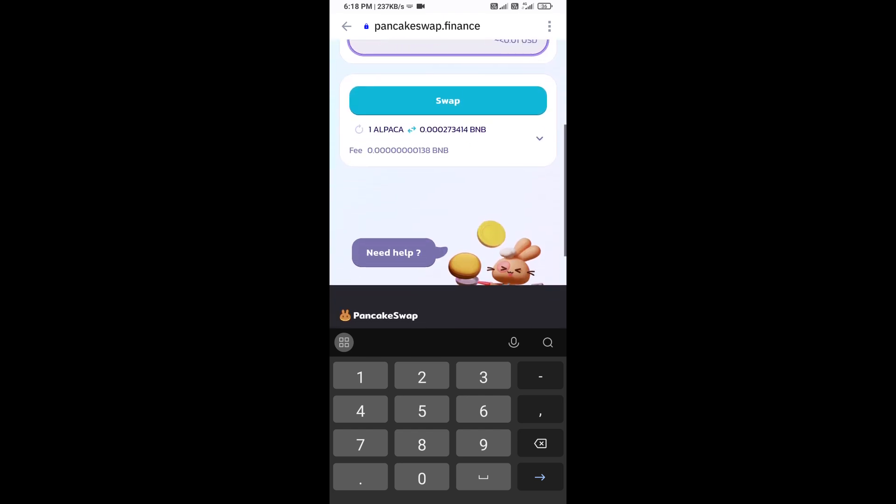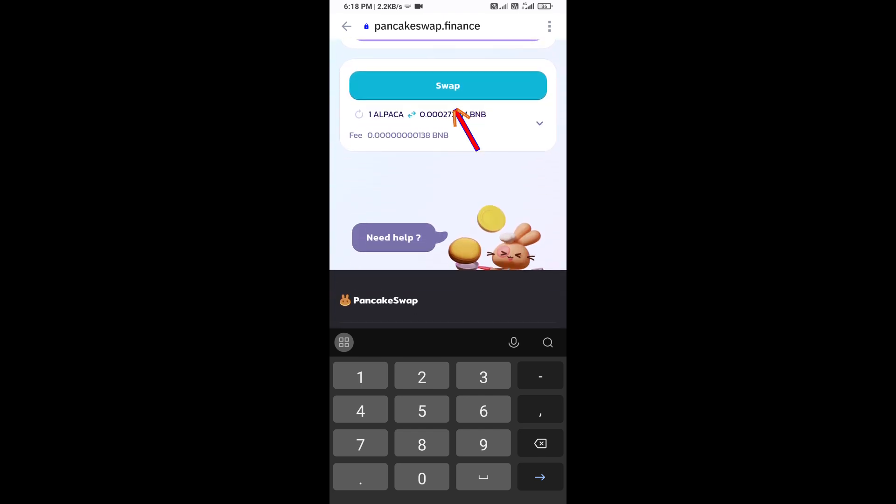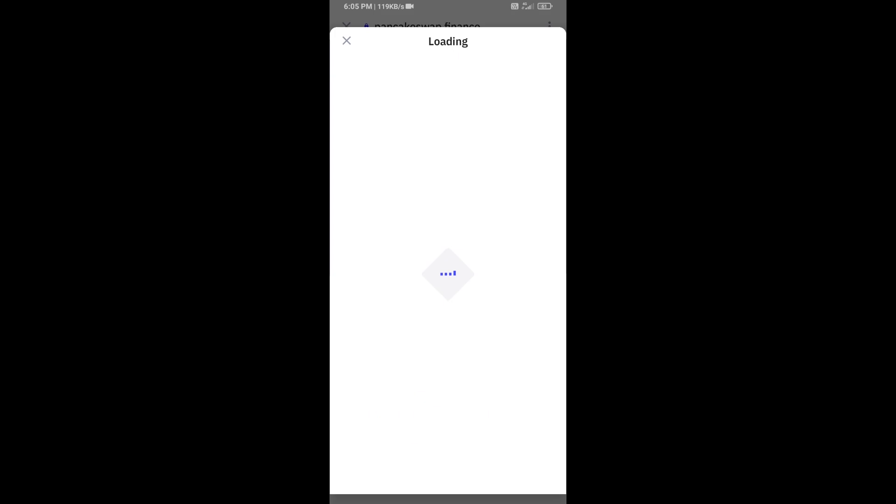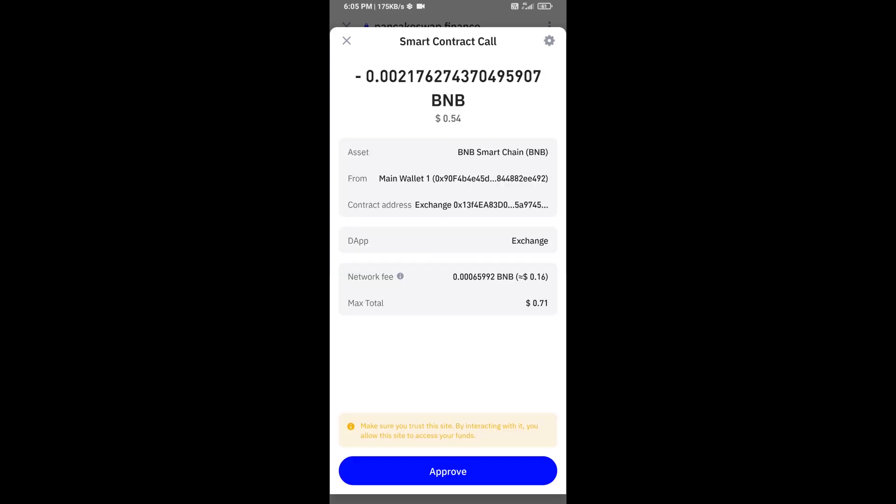Then click on swap. Here you can check transaction details. Then click on confirm swap. Here you can check transaction details and network fee charges, and finally you will approve this transaction.